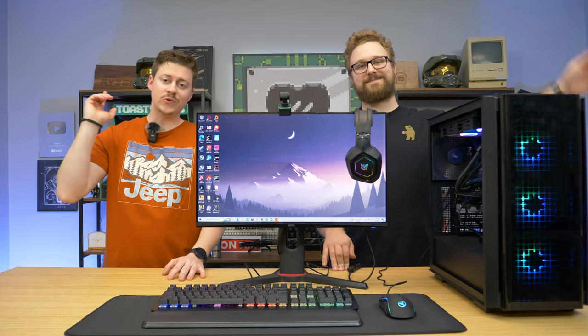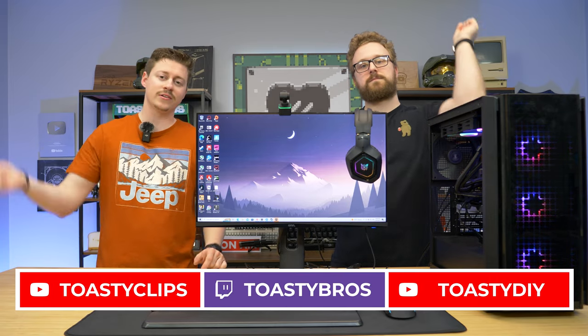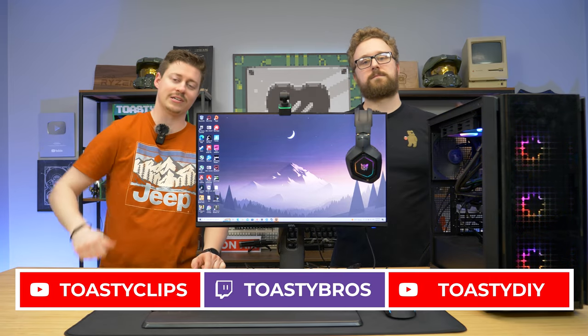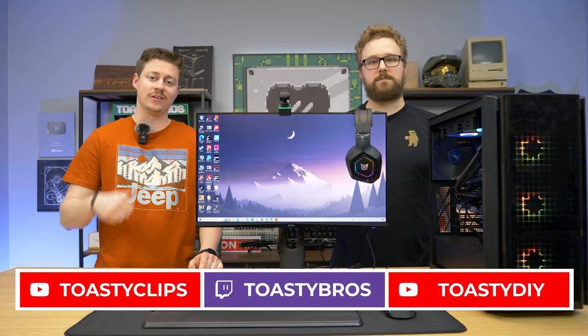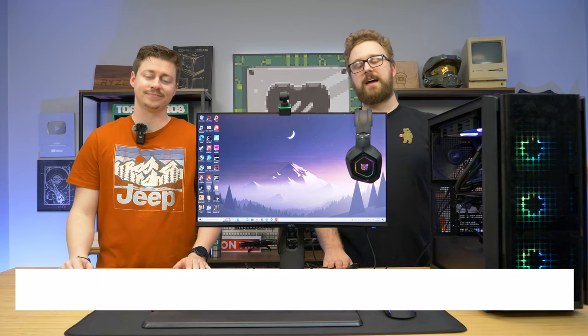So as always, we hope you guys enjoyed today's video. If you did check out our other two YouTube channels and also our twitch.tv slash Toasty Bros. And do not forget to like, comment, and subscribe. And we'll see you guys on the next one. Bye!